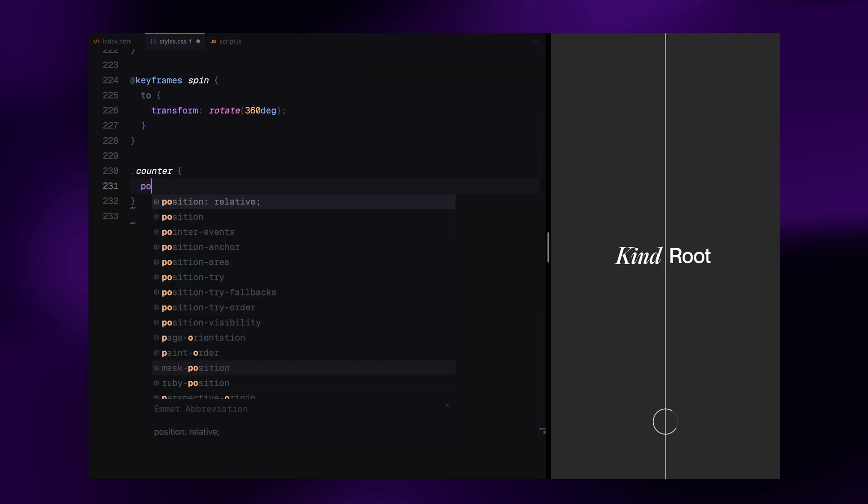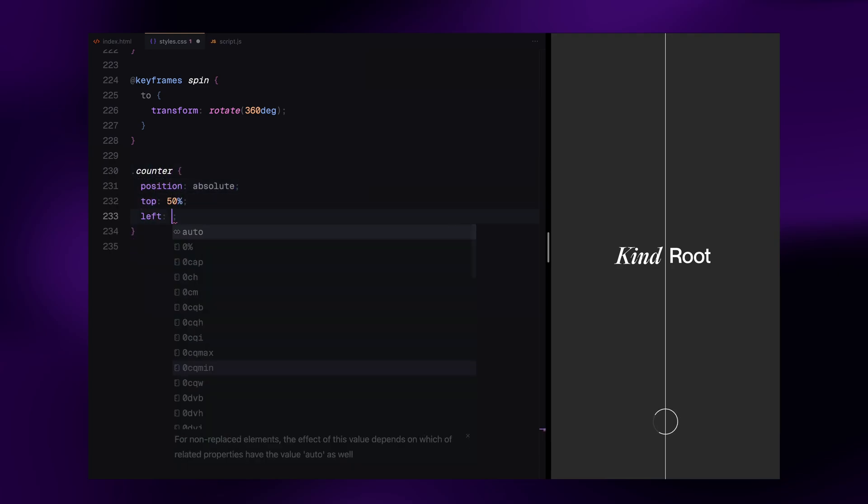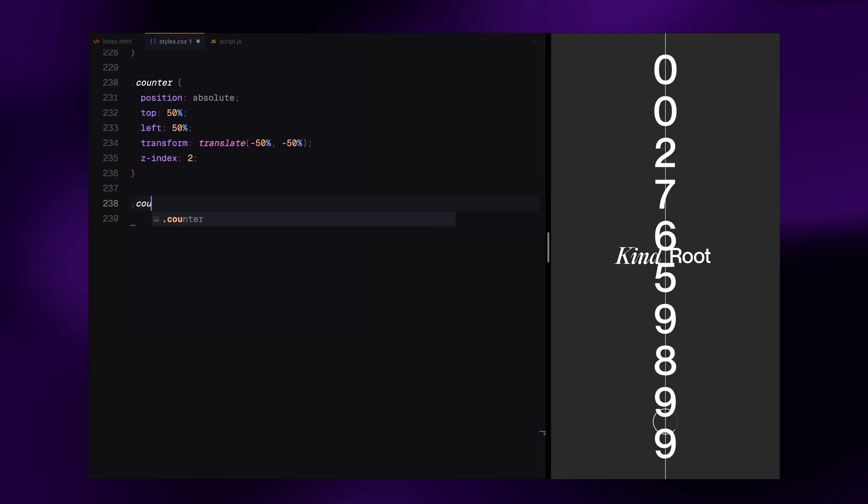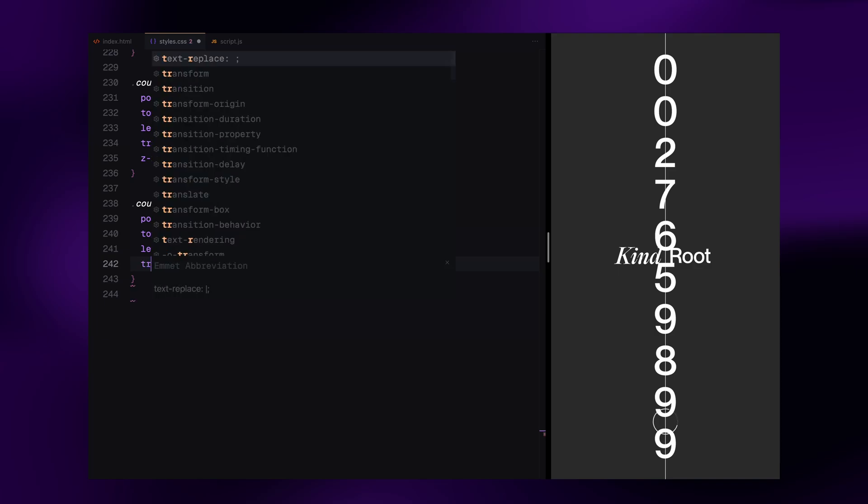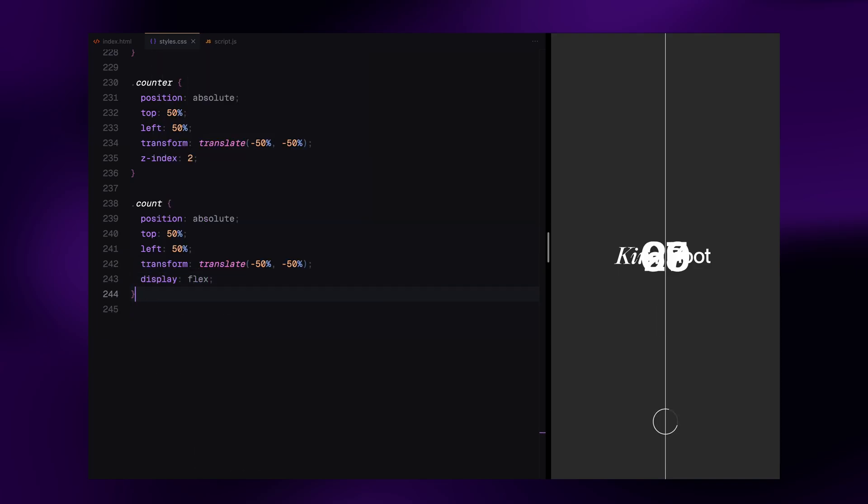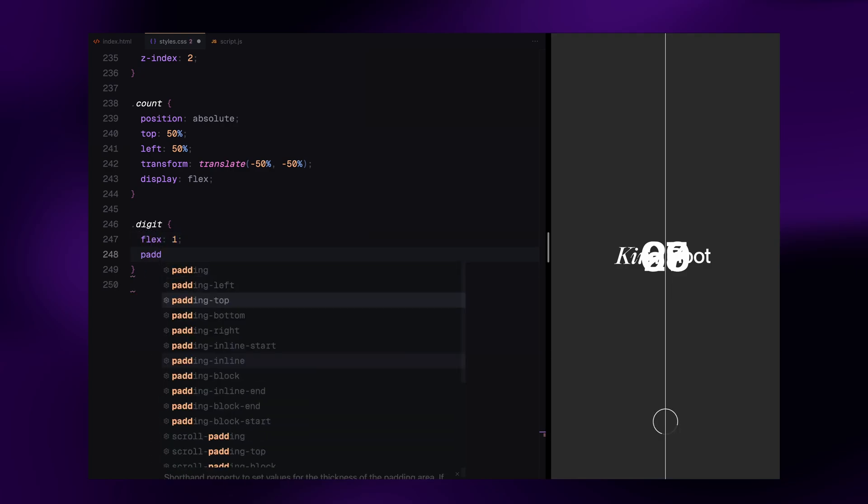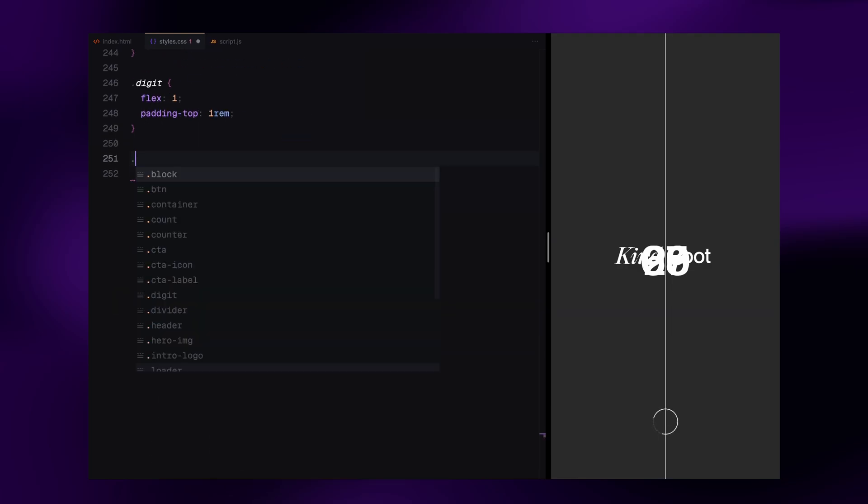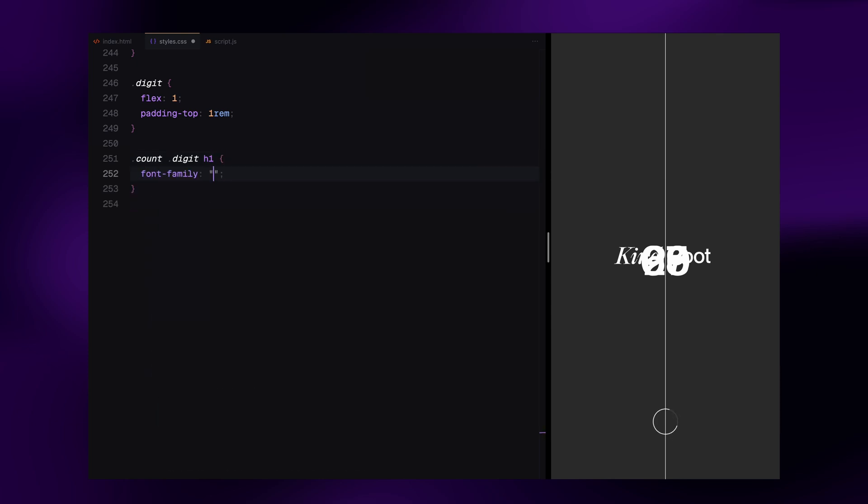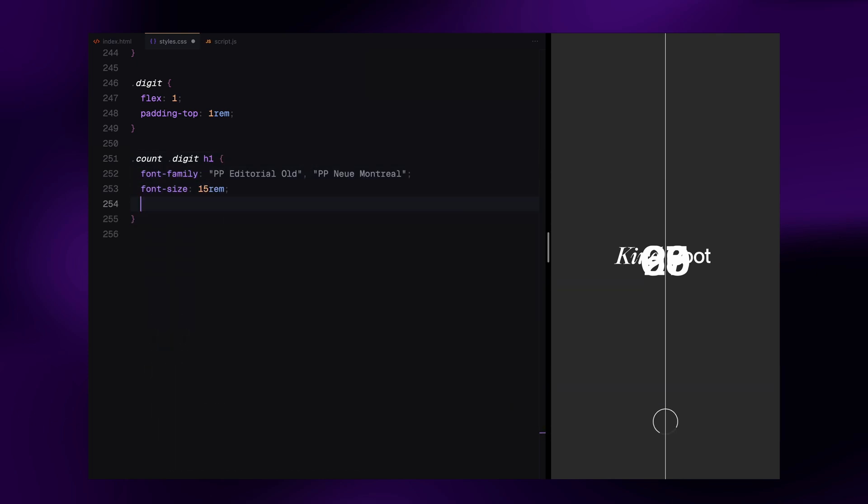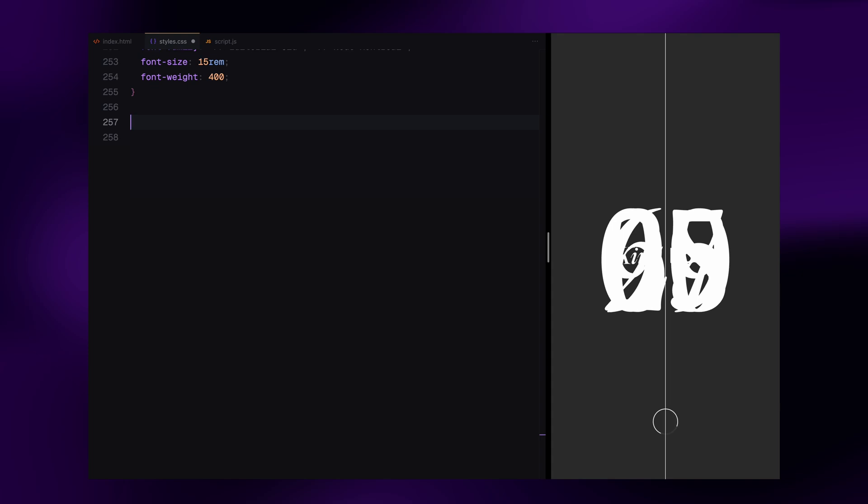Now let's define the counter section. It's also centered in the middle of the screen. Each count is made up of two digits. For the digits, we are using a serif font for a contrasting style here and giving them a large font size for visual impact, just like the original website.